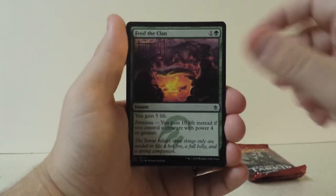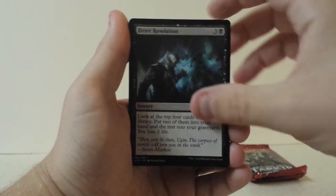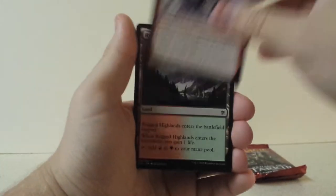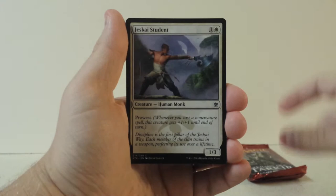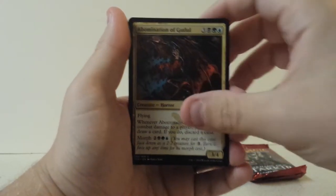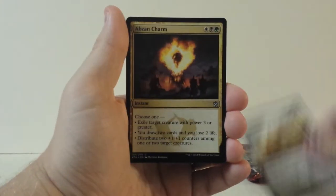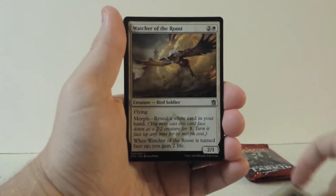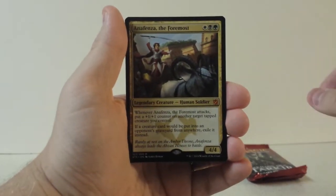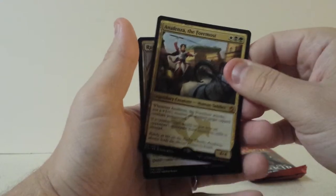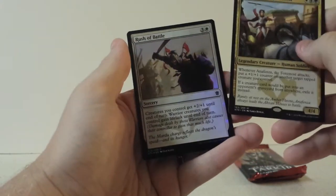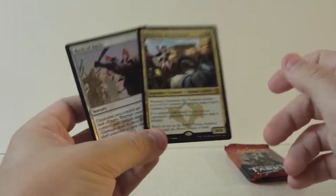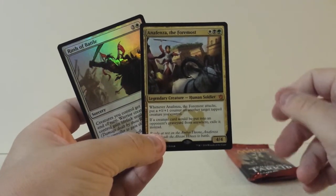Salt Road Patrol, Skaldkin, Feed the Clan, Bitter Revelation, Force Away, Bring Low, Rugged Highlands, Jeskai Student, Abomination of Gudul, Dazzling Ramparts for our first uncommon, Abzan Charm, Watcher of the Roost, and Anafenza the Foremost. And a Foil Rush of Battle. So three foils. A Fetch Land and a Mythic so far.